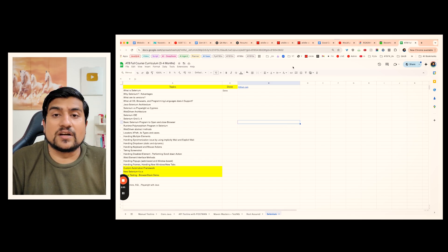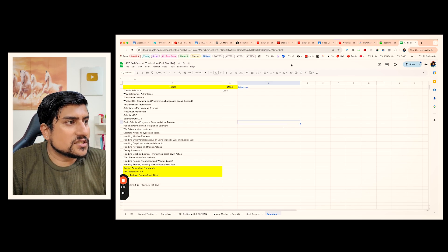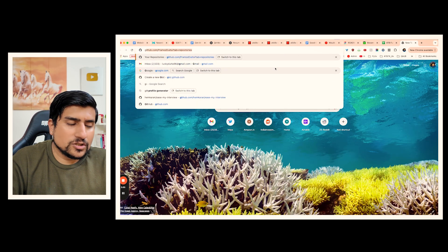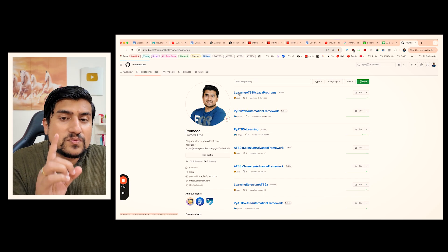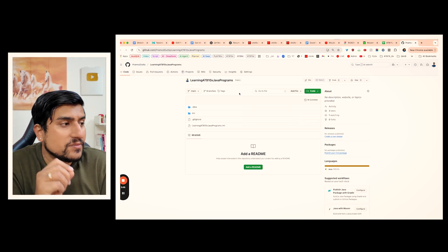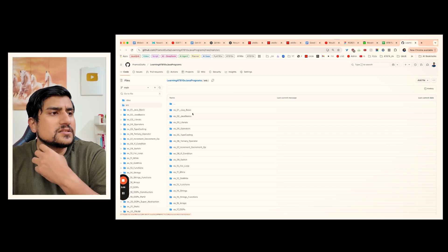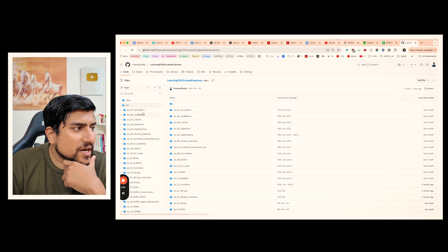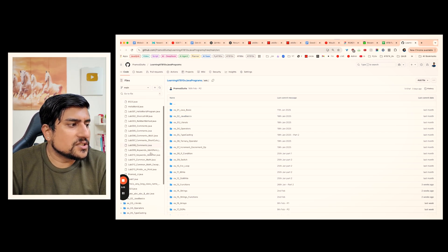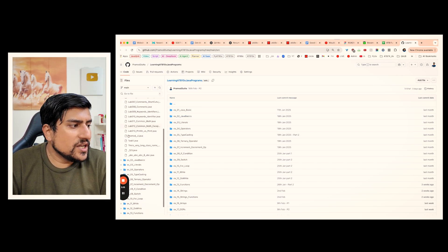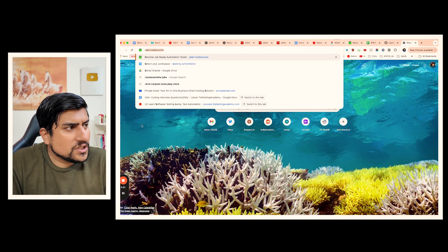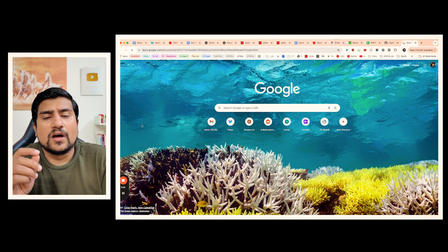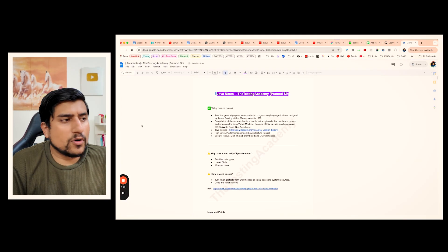This is where things get interesting. You need to go to the GitHub repository day by day. Let me show you what exactly you need to do. This is one of the previous batches — ATB 10X. Here you will find an interesting thing: day by day, we have done 10 exercises daily. You need to add 10 exercises into your profile every day. I can also give you Java notes on Cyberside where you learn the concept.